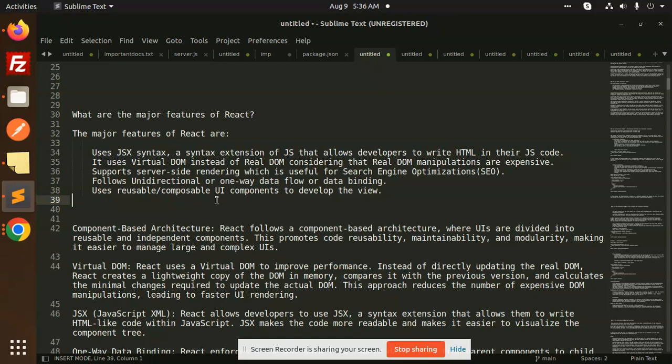Support server-side rendering which is useful for search engine optimization. Server-side rendering which is called SSR supports search engine optimization. Follows the unidirectional or one-way data flow or data binding.